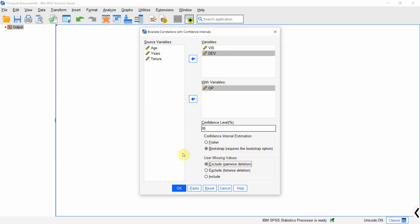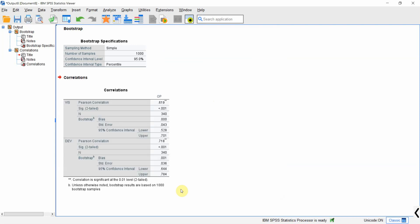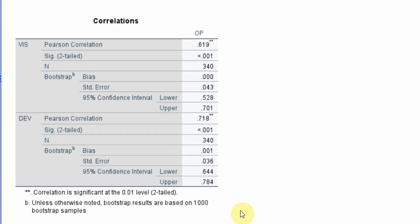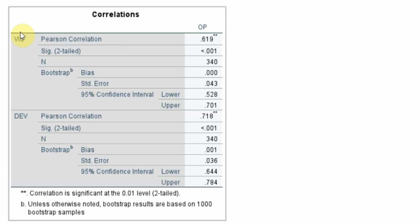I will press OK and it will run bootstrapping for 1000 samples. Normally the recommended sample size is between 5000 to 10,000. Now if you look here, here are my results.